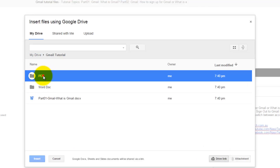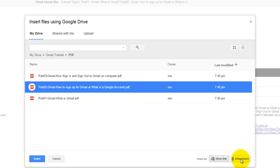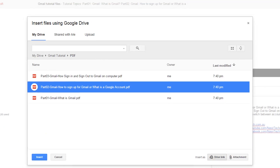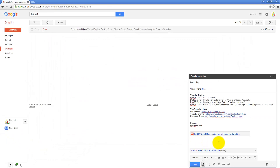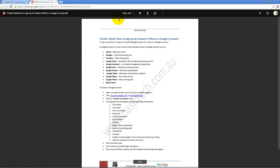If you want to send a different file as a link, go back into the Google Drive window. Instead of clicking the Attachment option, click on the Drive link. So instead of giving a file attachment, it gives a link. If you click on it, it opens into a Google Drive window and shows the file.